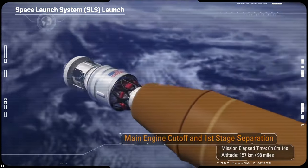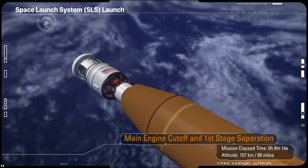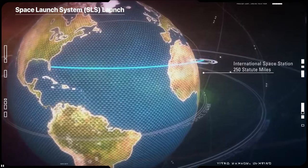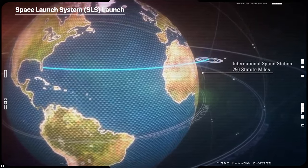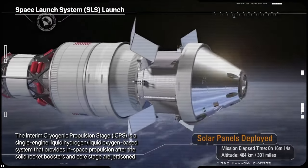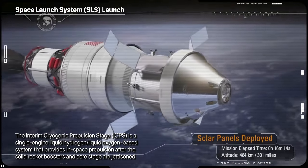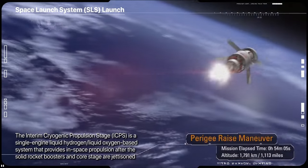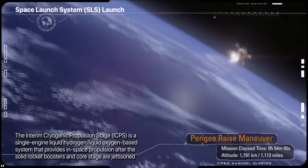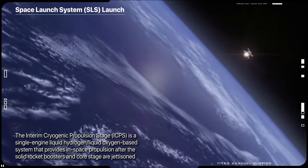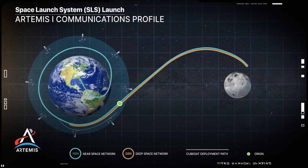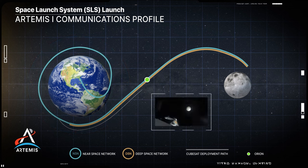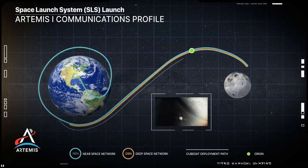As the spacecraft makes an orbit of Earth, it will deploy its solar arrays and the interim cryogenic propulsion stage will give Orion the big push needed to leave Earth's orbit and travel towards the Moon. From there, Orion will separate from the ICPS within about 2 hours after launch.